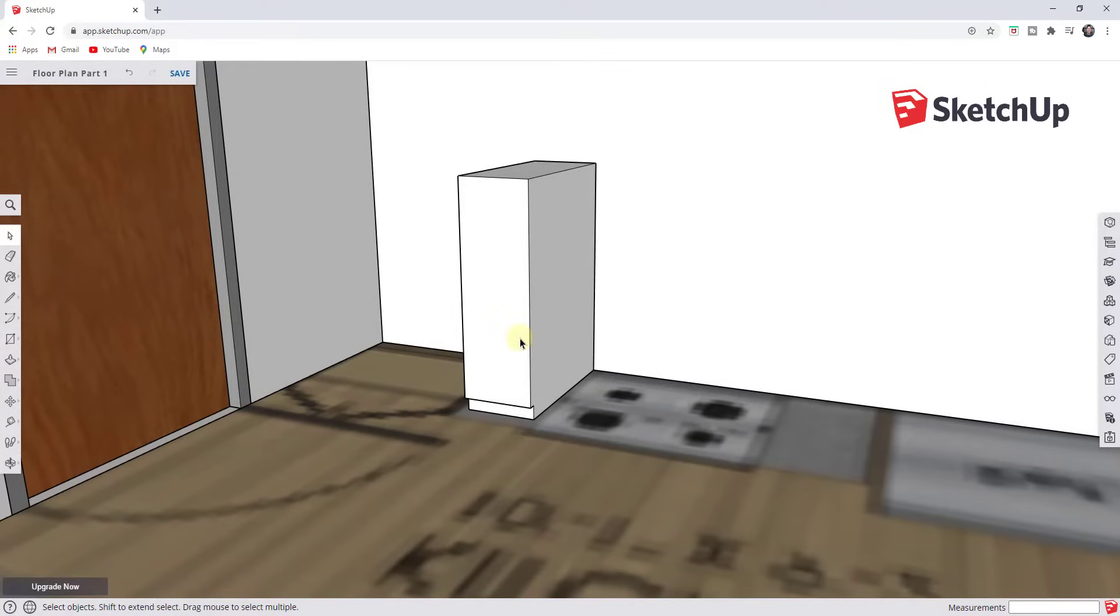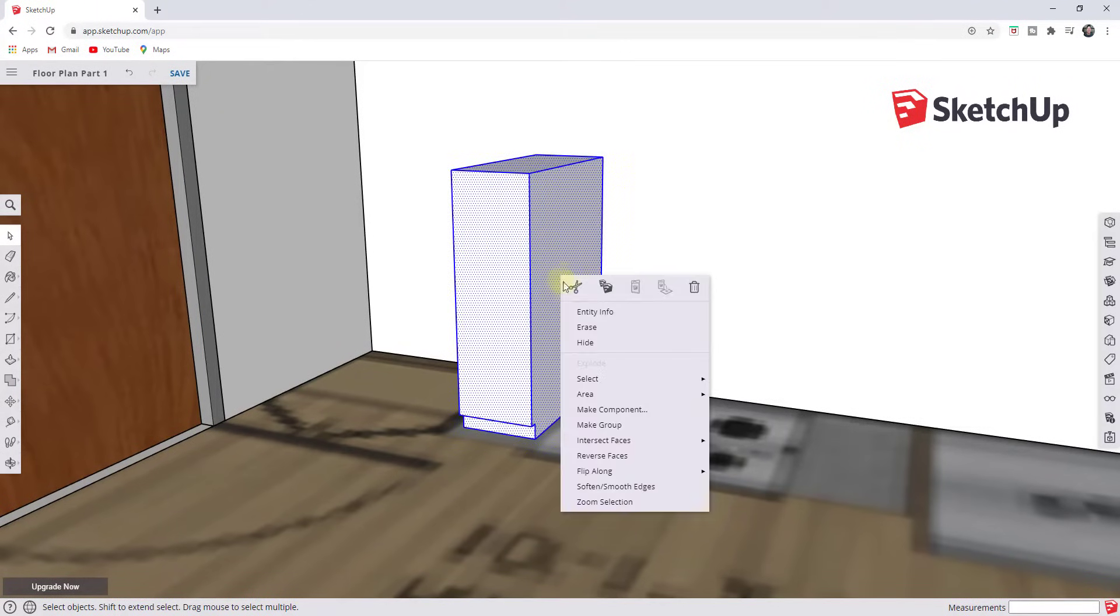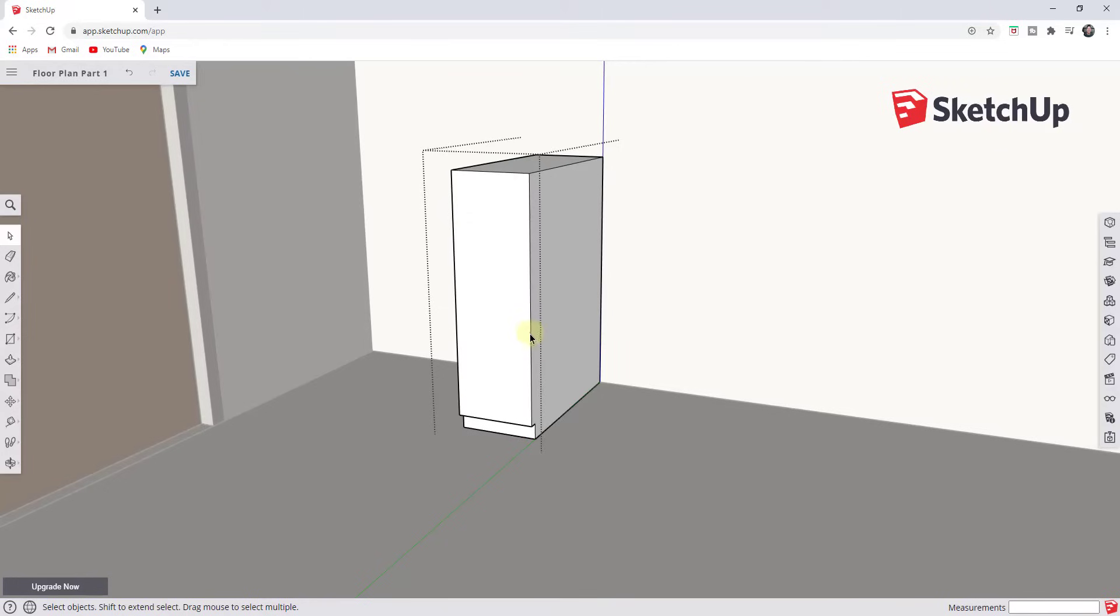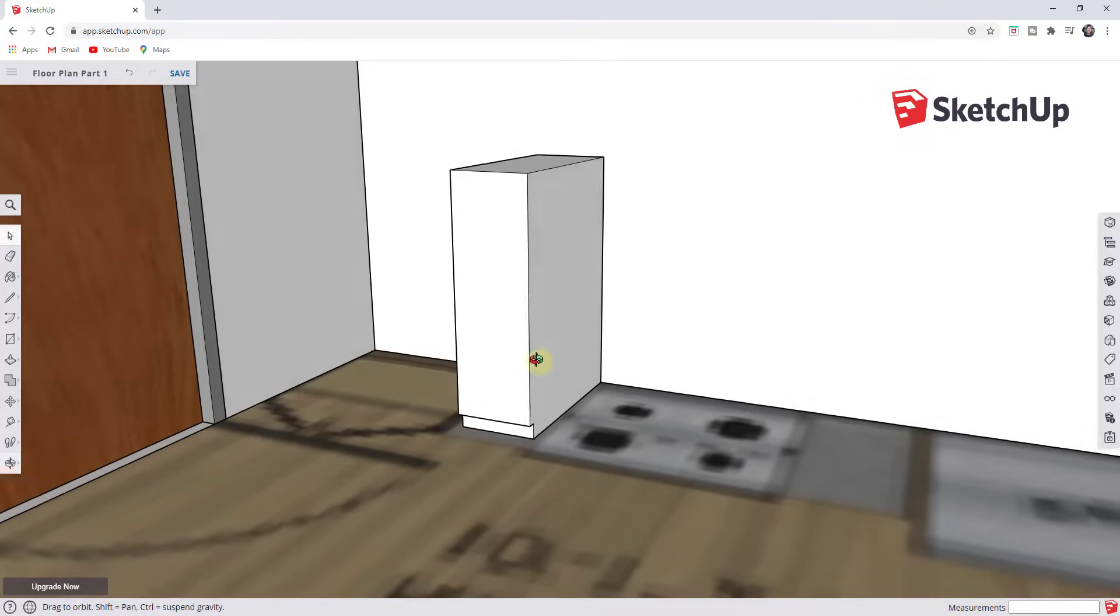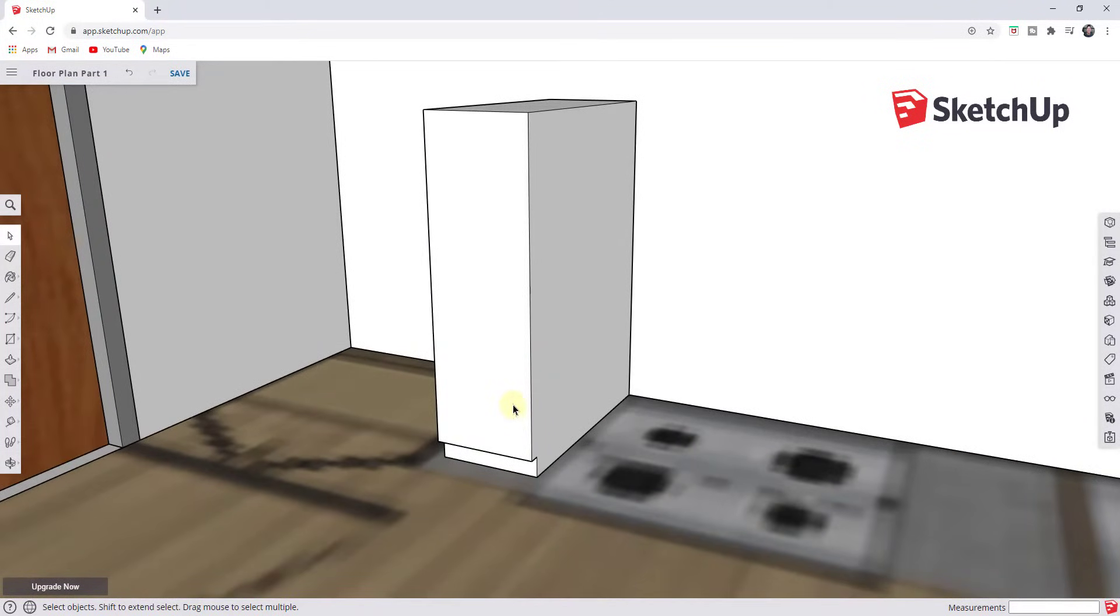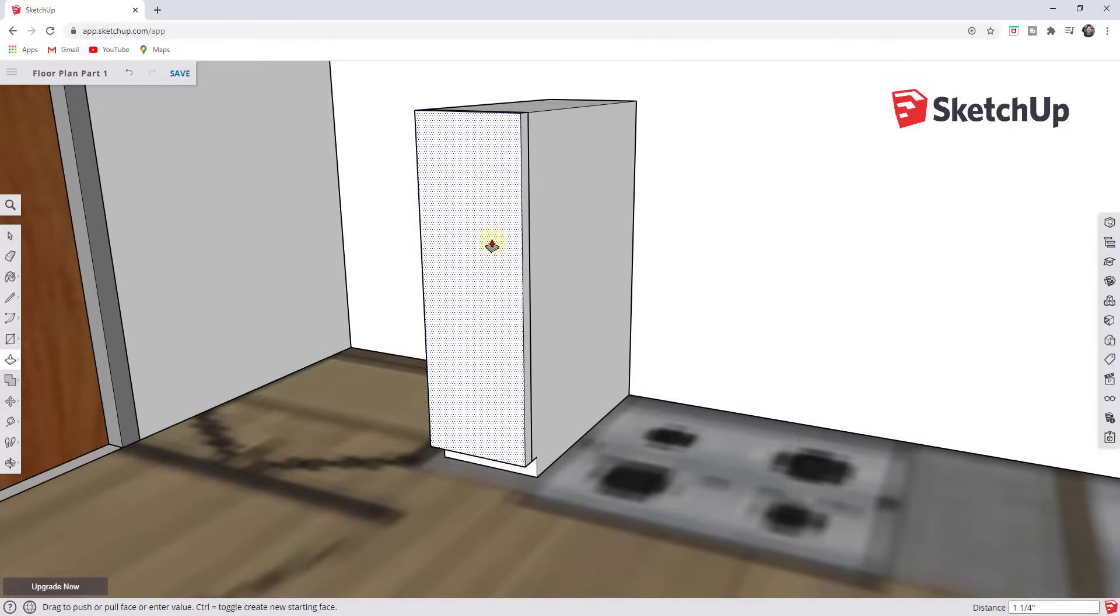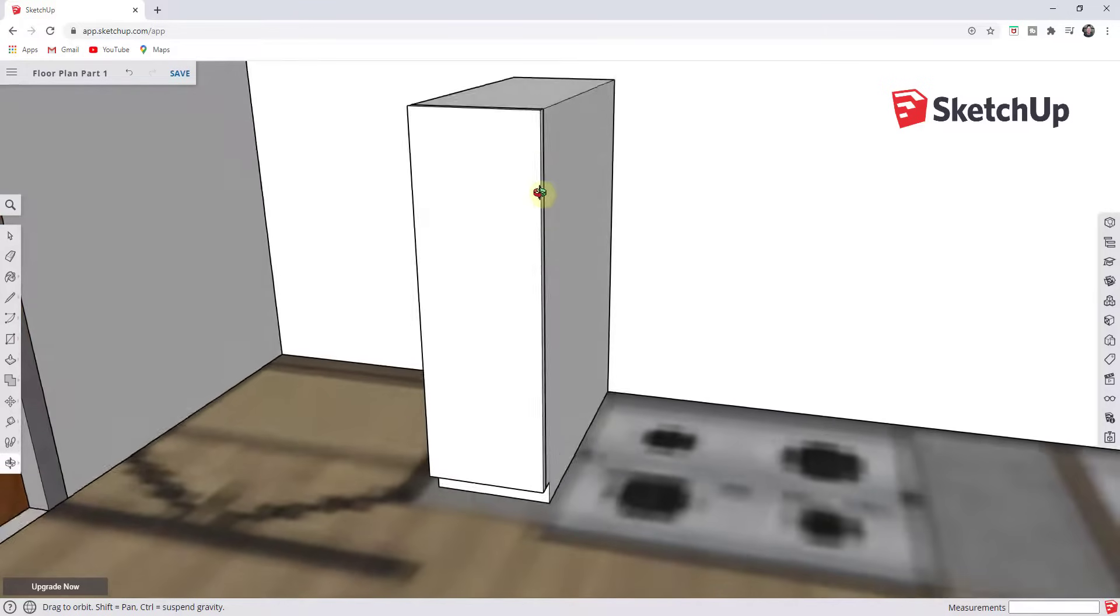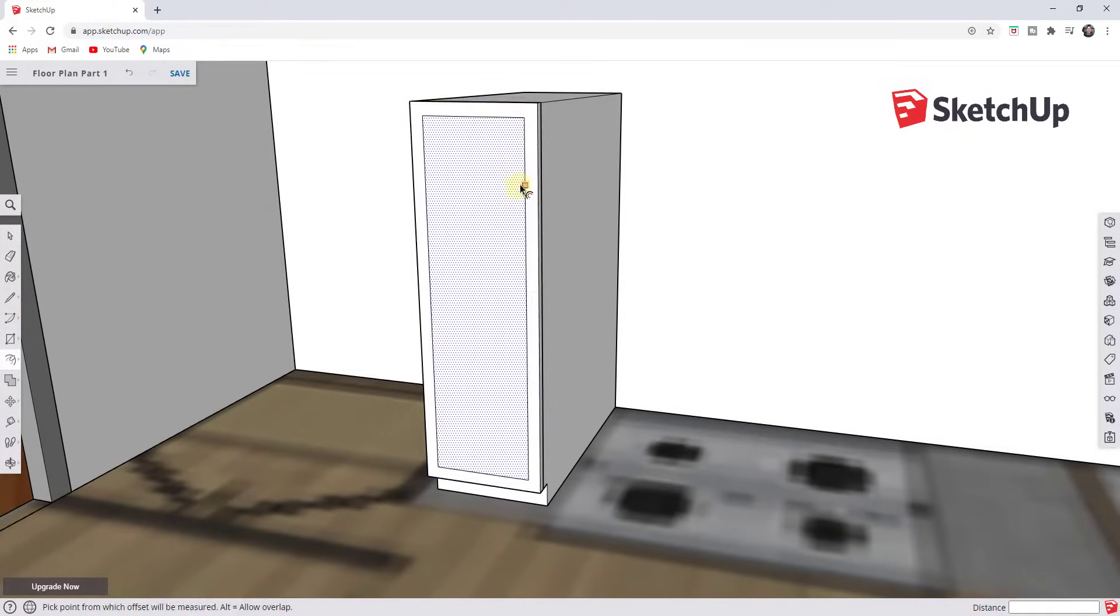And from here, you can kind of decide how detailed you want to get. So for example, if I wanted to, I could triple click on this and I could put it in a group and then I could model my door separately. So alternatively, you could also use the push pull tool to extrude this out in order to create a door, or you could really do kind of whatever you want with this. So in this situation, what I'm going to do is I'm just going to draw a rectangle across this face. I'm going to push pull it out a little bit.